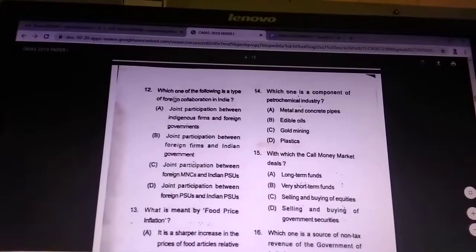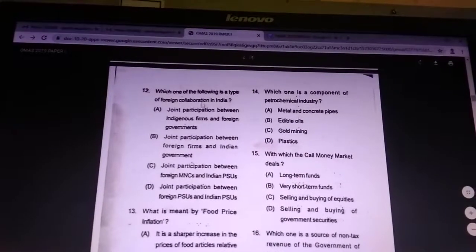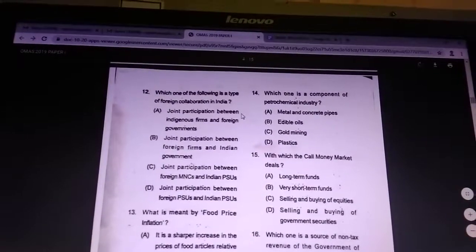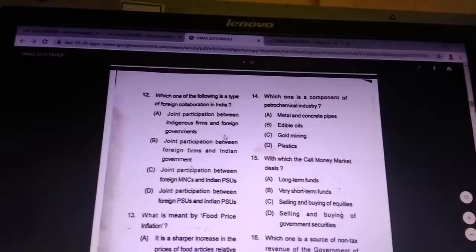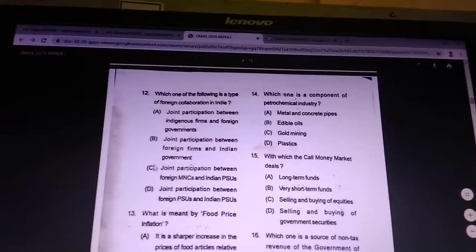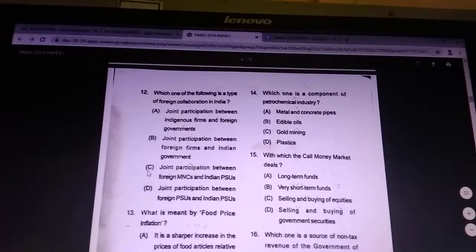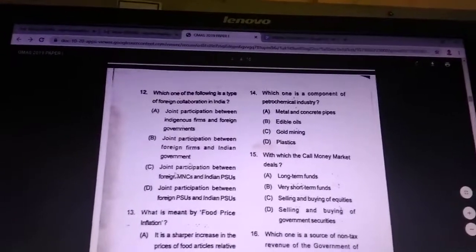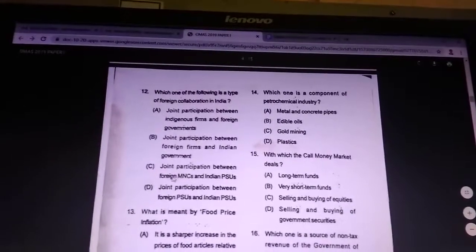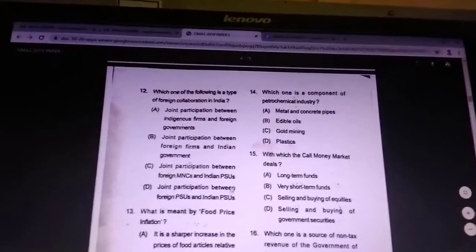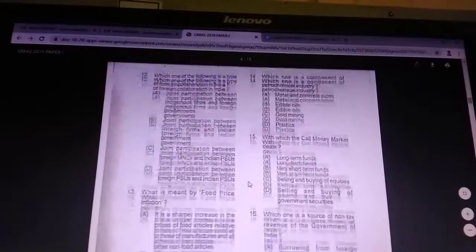Question 12: which of the following is a type of foreign collaboration in India? Answer is joint participation between a foreign MNC and an Indian PSU.